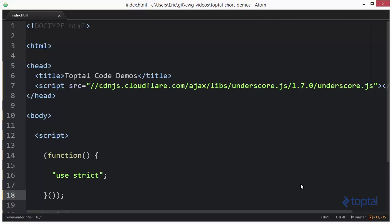In this code demonstration, we're going to take a look at the find and filter functions provided by the underscore.js code library.